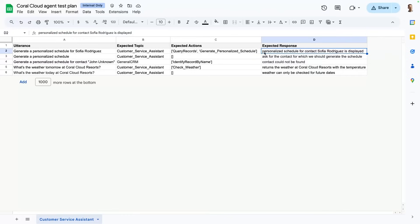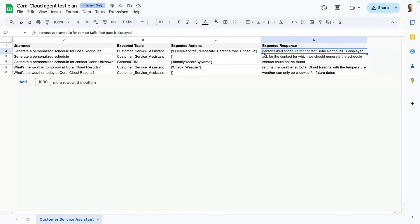Now, you'll notice one thing in the expected response. We are not describing a word-by-word response that the agent will give us. We are providing a general description, and we use AI to match this with the actual agent output. So this is something that helps us save a lot of time.